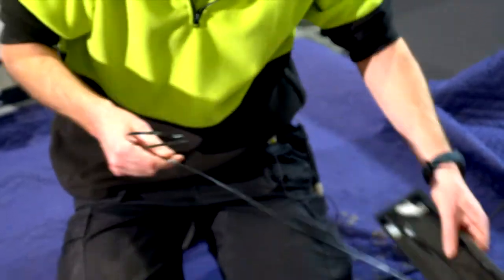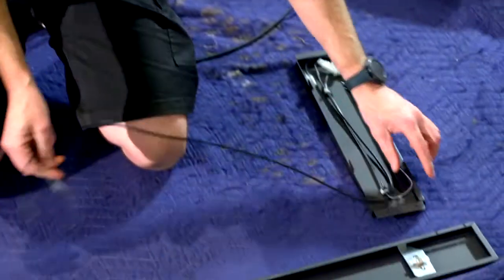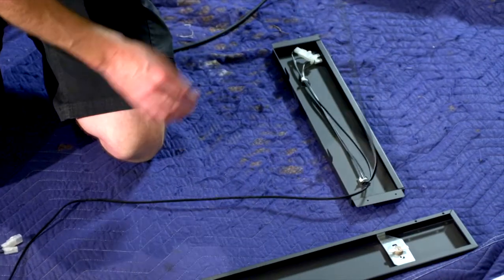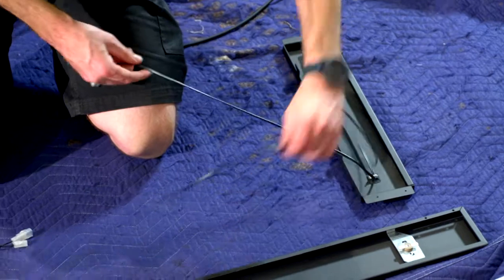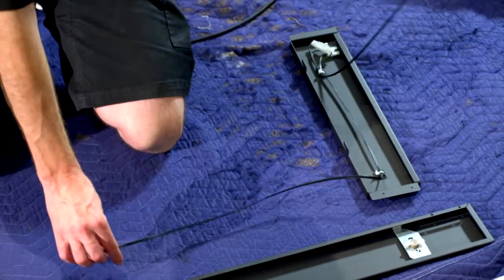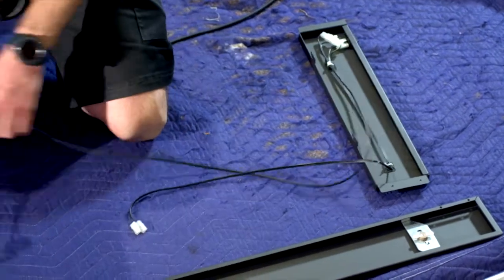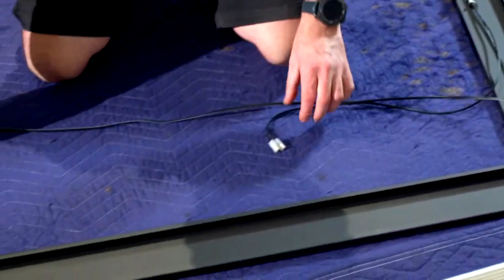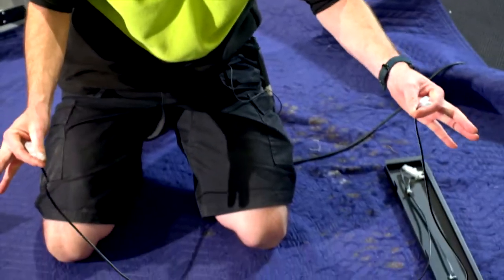Then over to the left side, you have two sets of wires. You have a long and a short, so a long and a short.